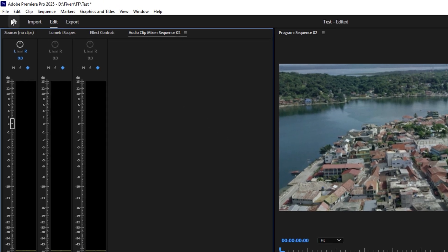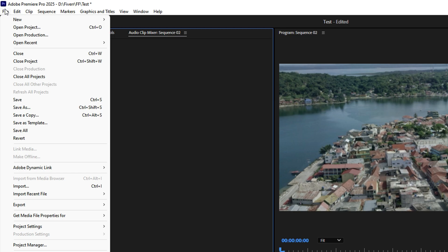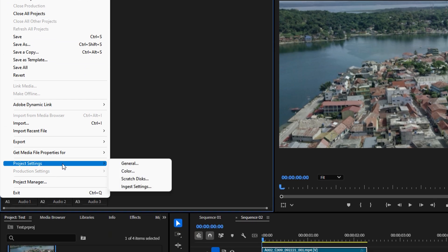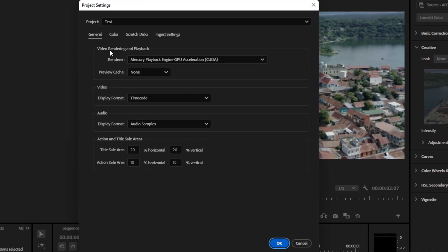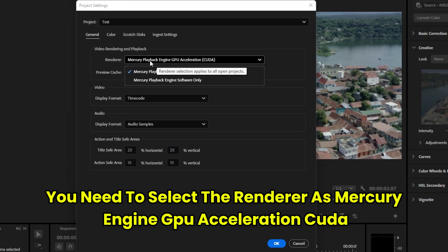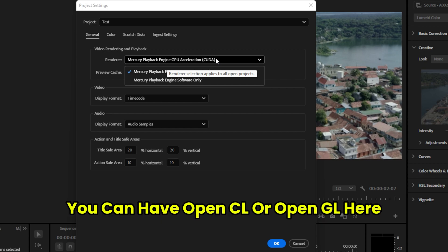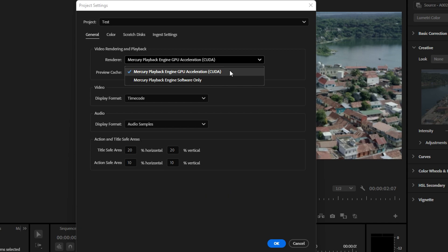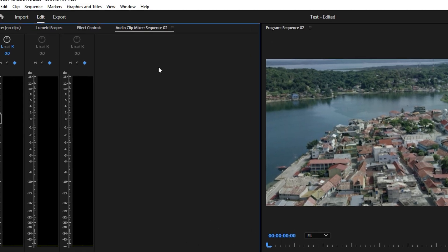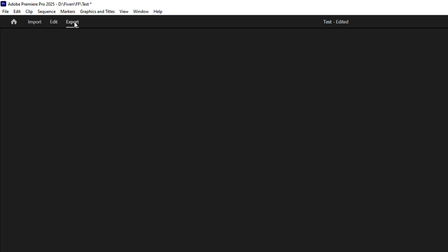Click OK. Then go to File → Project Settings → General. Inside, set the Renderer to Mercury Playback Engine GPU Acceleration (CUDA). You may also see OpenCL or OpenGL options, but CUDA is recommended as it is provided by NVIDIA.